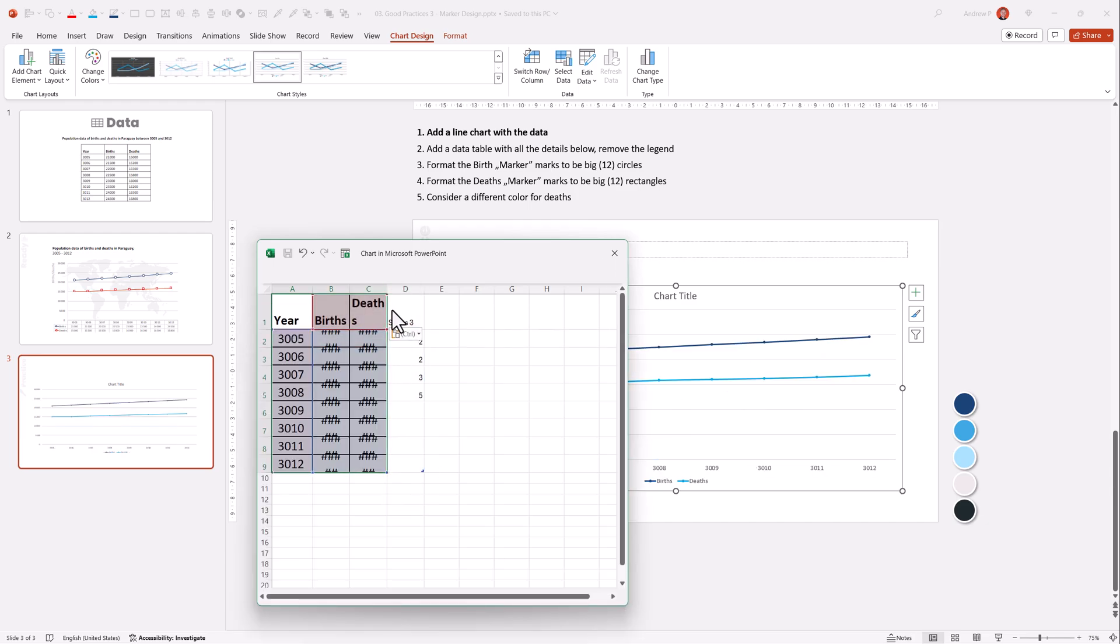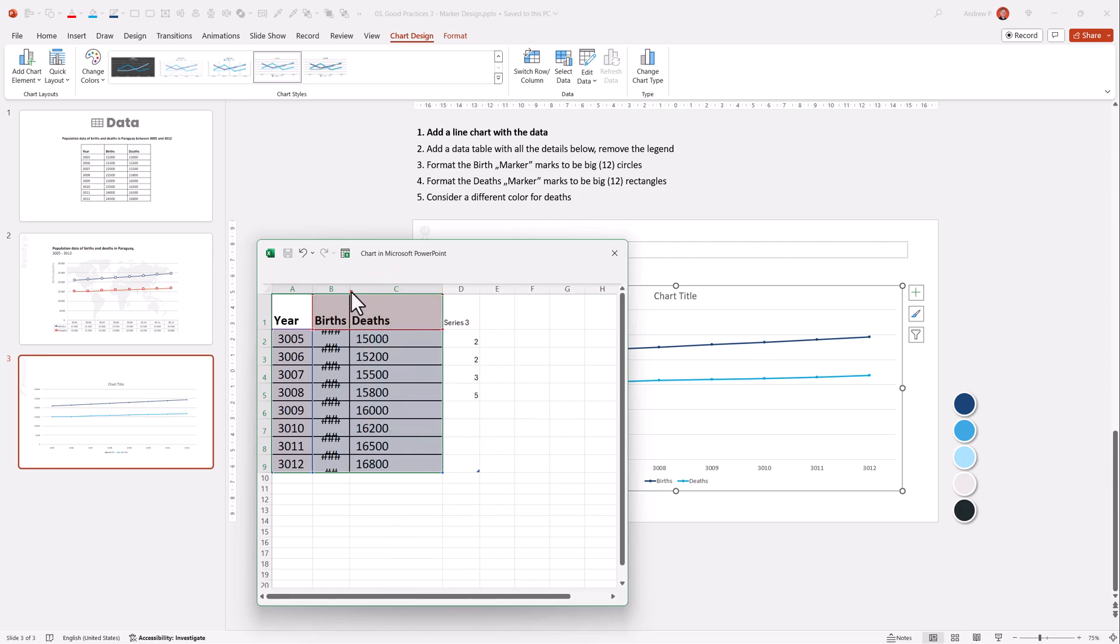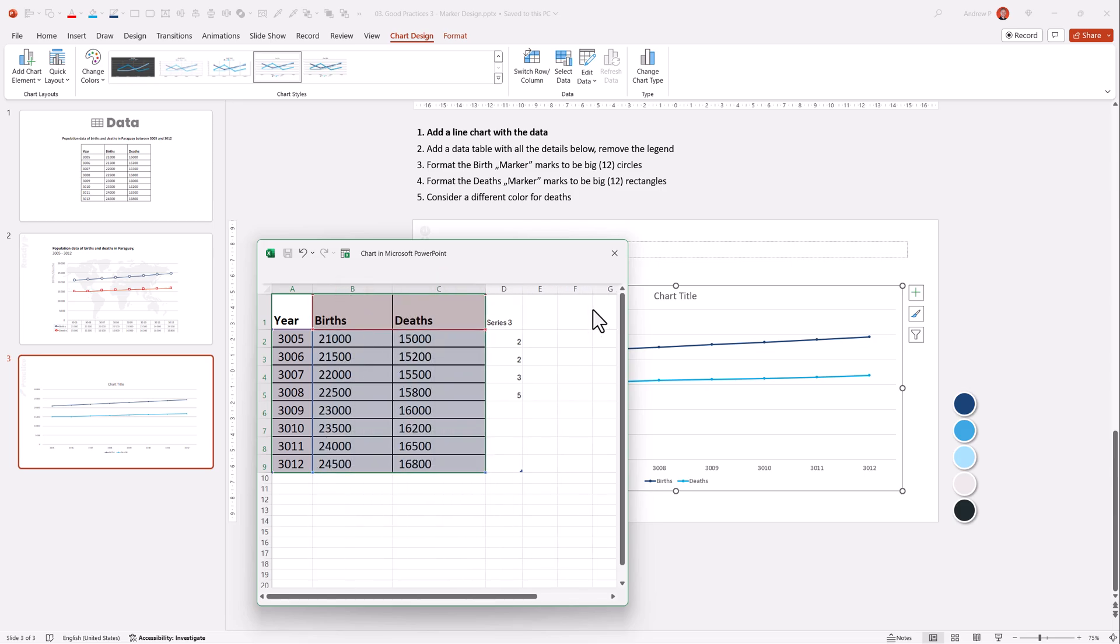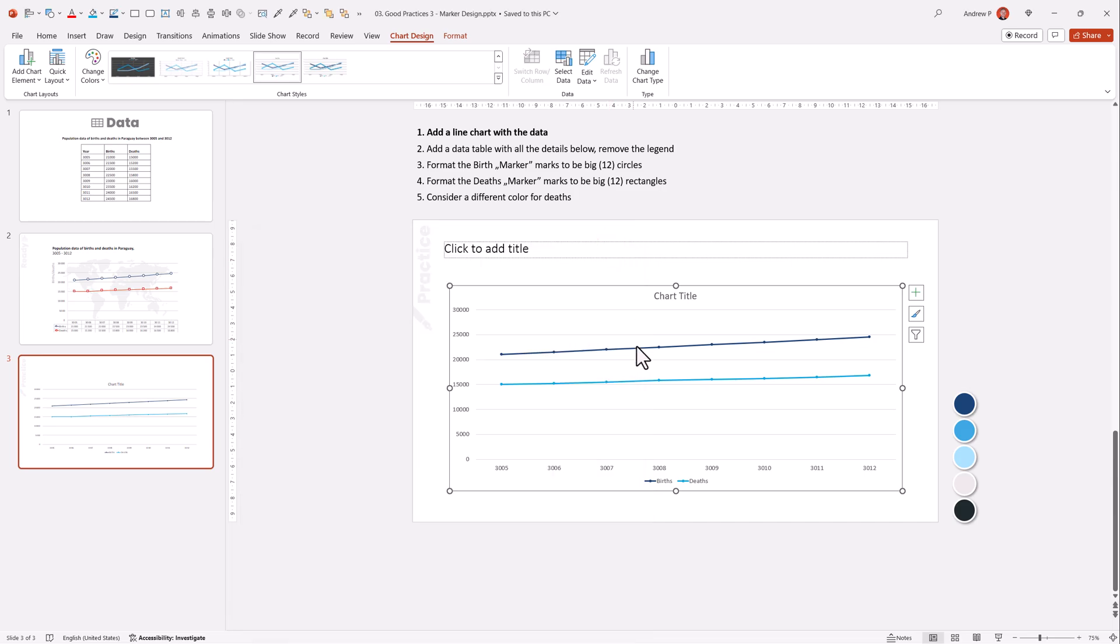Okay, the data, just remove the last one, and you can make this bigger if you want to see the data, but that's not important.